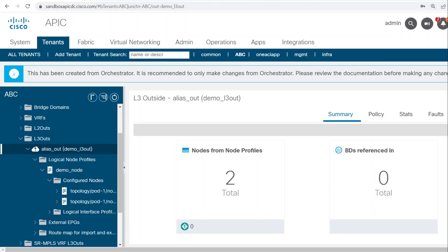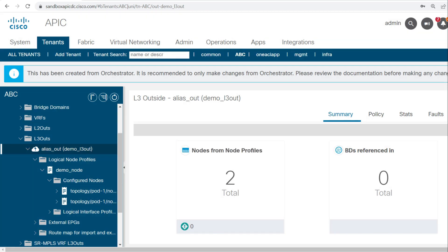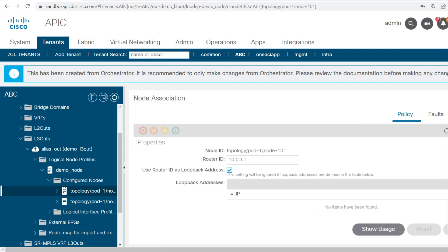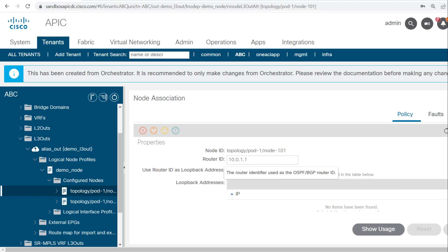Now I will show you how to configure the static route and the configured nodes. We configured 101 and 102 leaf nodes. If I click on this 101 node, I am getting this configuration. This is the node ID, router ID, and this is the loopback IP address.